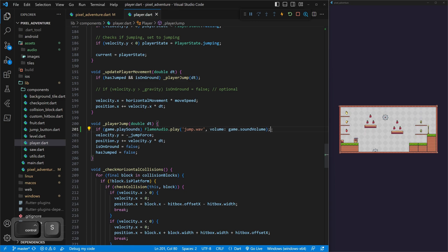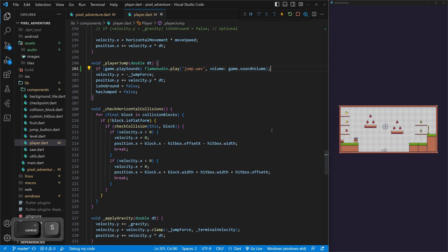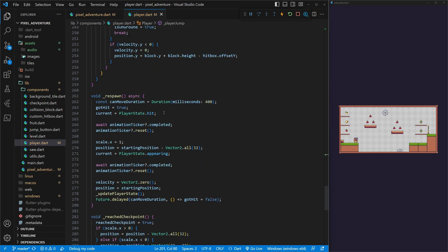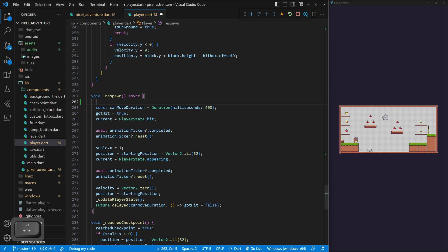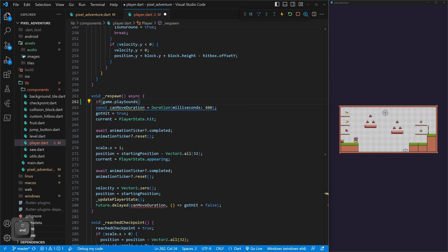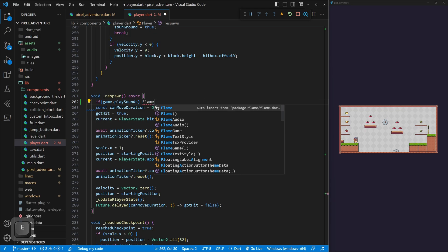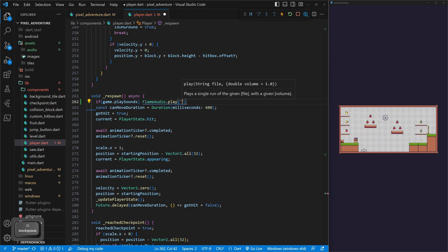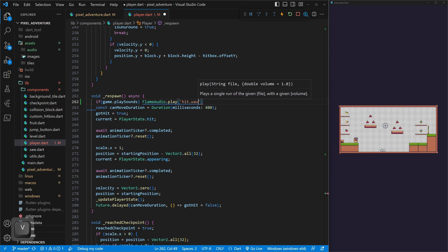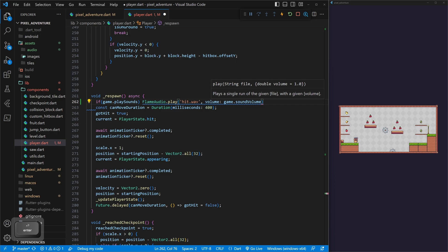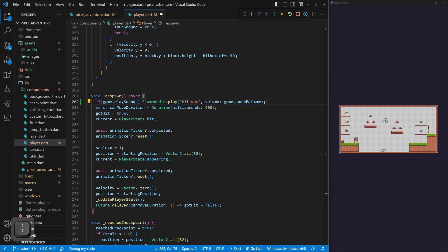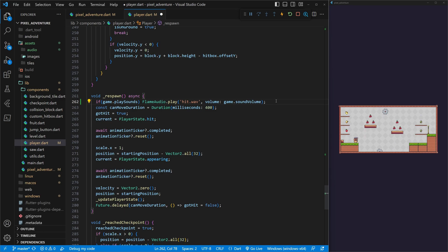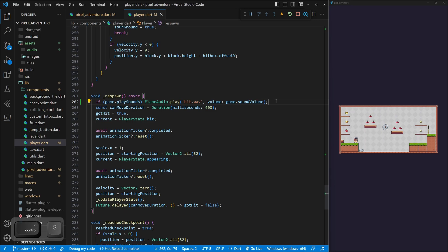Now that we have jumping in, what we want to do is go to when we get hit, and that happens in our respawn. So in our respawn, we pretty much just can do the exact same thing. If game.playSounds is true, then we're going to do FlameAudio.play. We're going to pass in our hit.wav, which is our hit sound, and then give it the volume game.soundVolume. Playing sounds in Flame is super easy, and you don't even have to necessarily give it a volume, so really, you just need to give it a sound, but we do want to give it a volume, but yeah, very easy to play sounds.